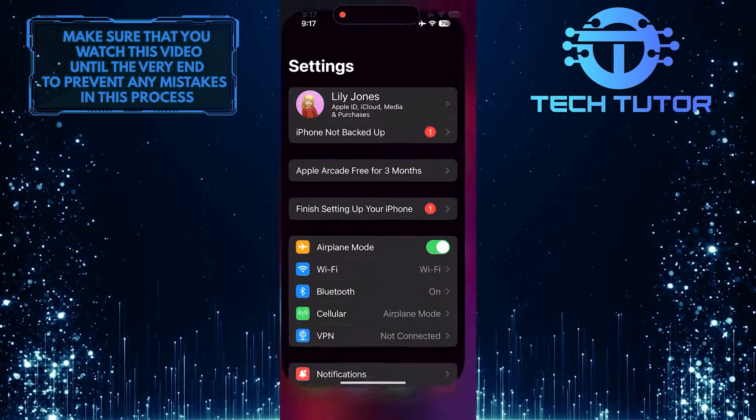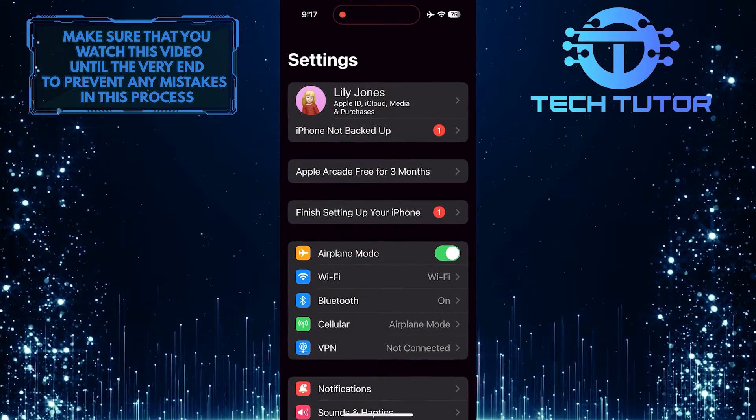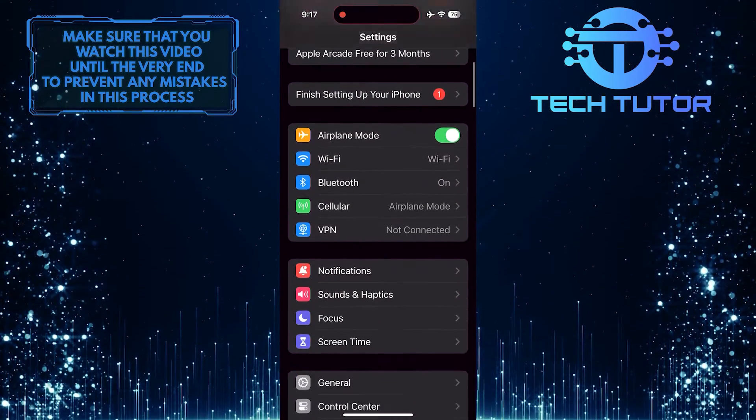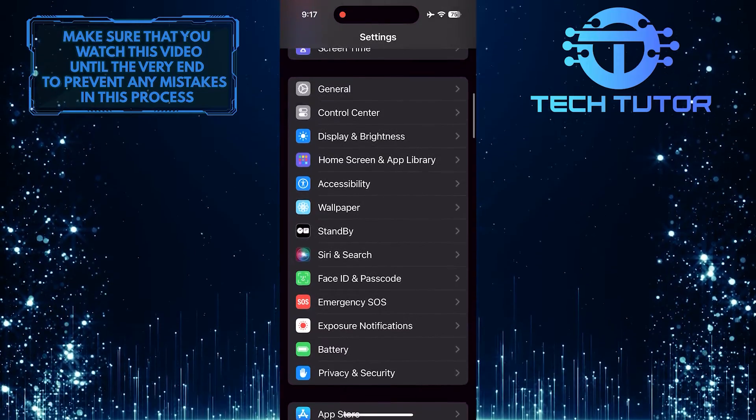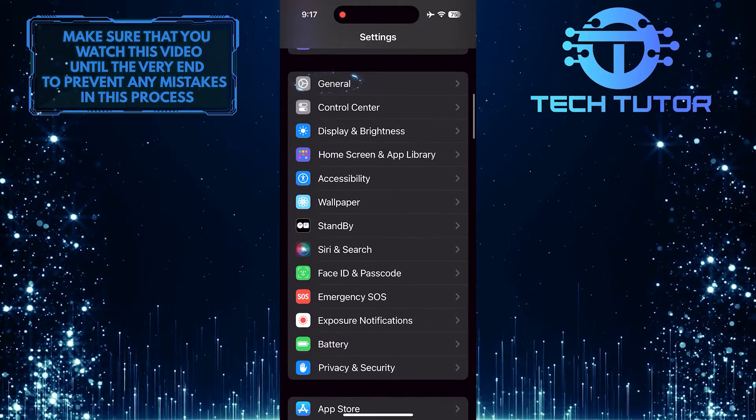To get started, open up the Settings app on your iPhone, scroll down a bit, and tap General.